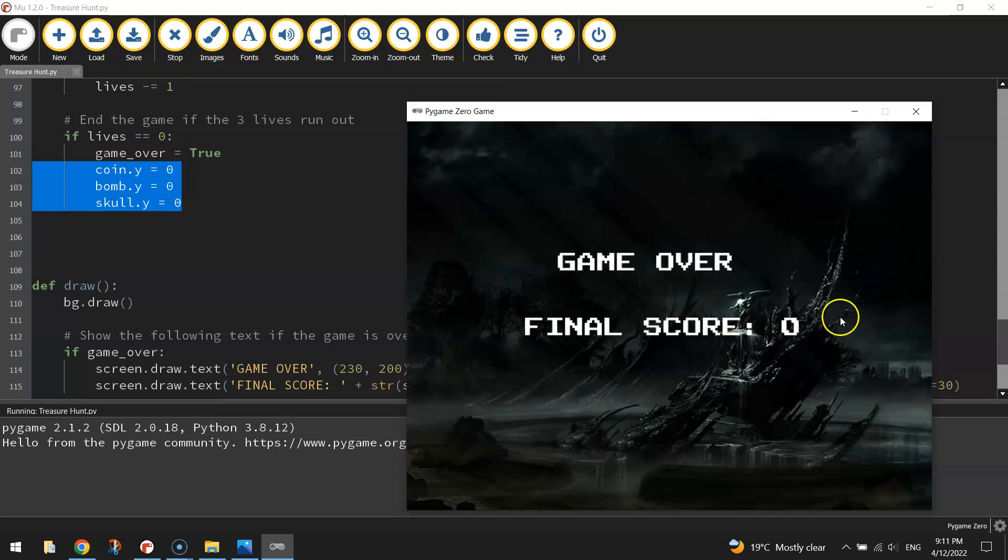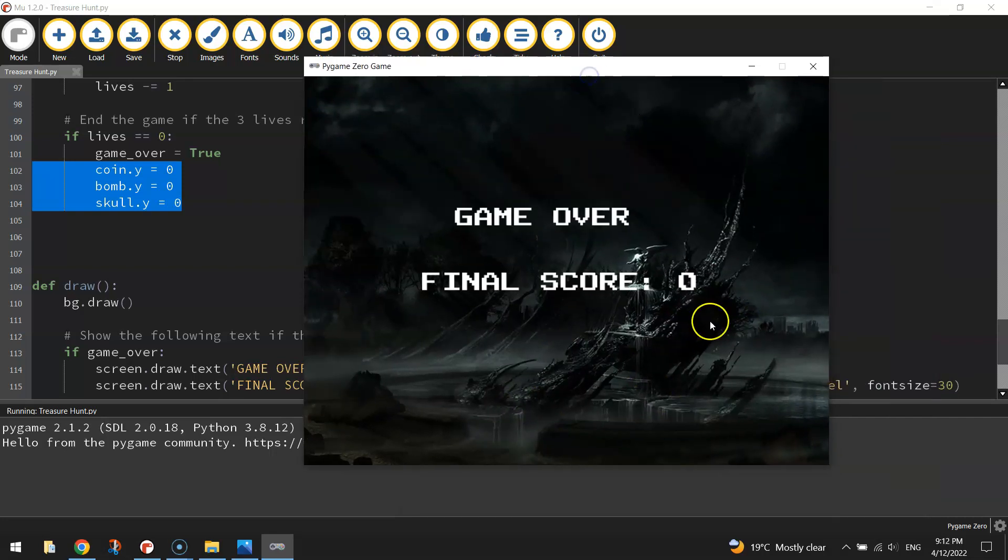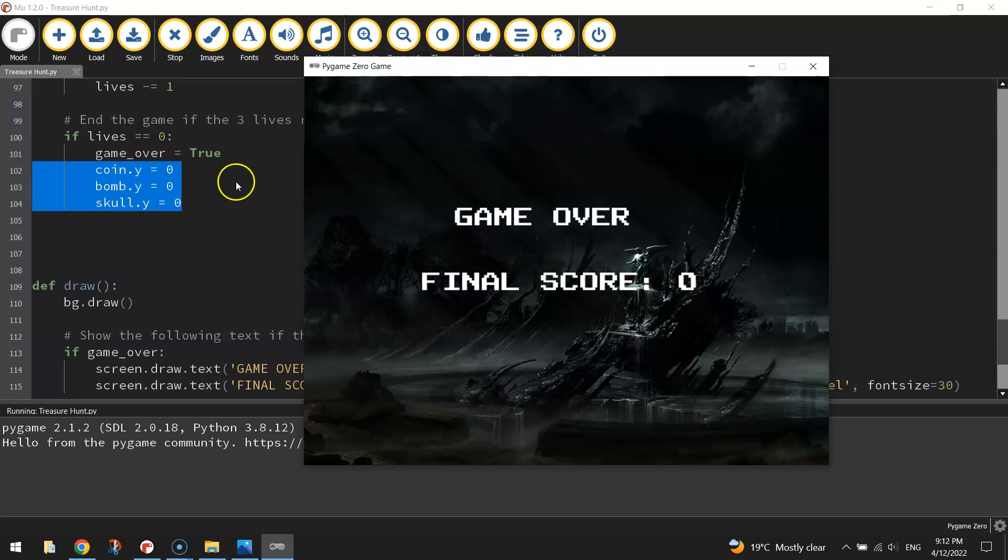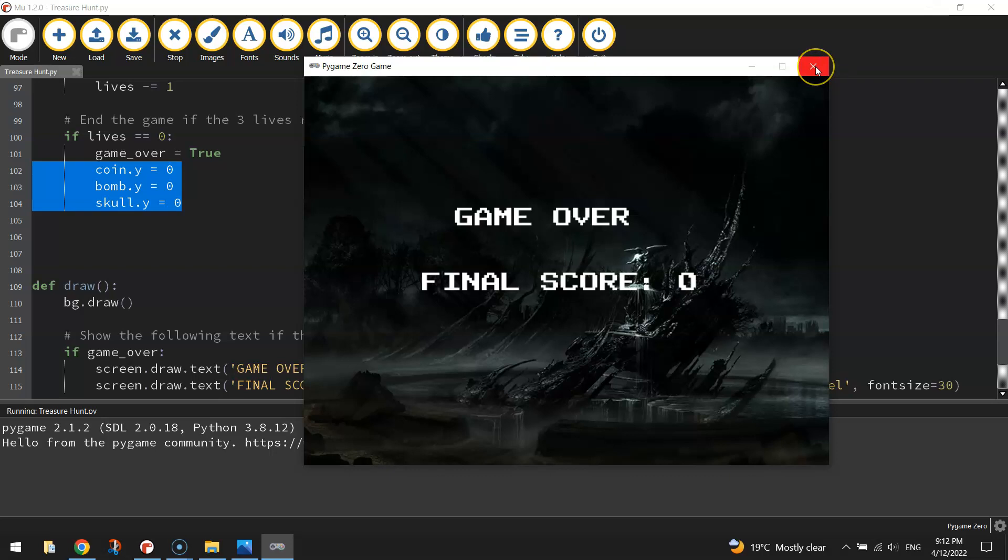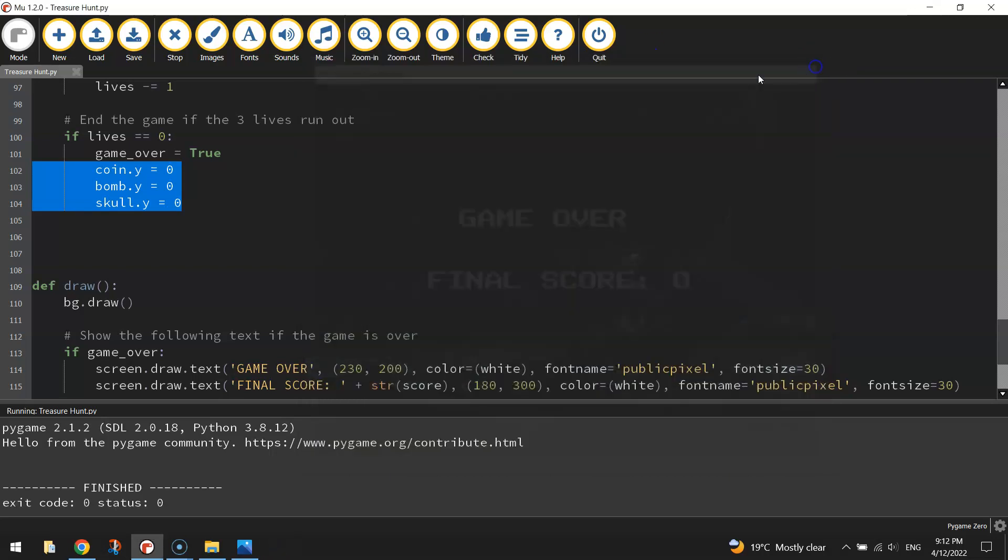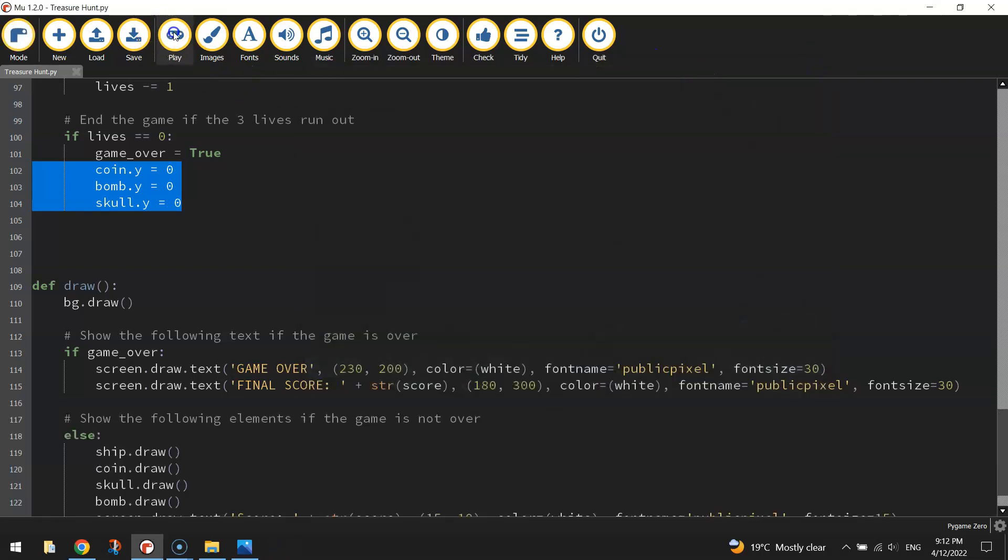Now, just keep an ear out for any sounds to see if our score changes. I'm moving my ship around in the background there, even though you can't see it. Our score doesn't seem to be changing. So those three elements, the coin, the bomb and the skull, should be positioned somewhere at the very top of the page and just stuck there now, so they're not going to fall down and adjust our score in any way. Alright, so that's probably a good enough little hack to prevent that from happening.